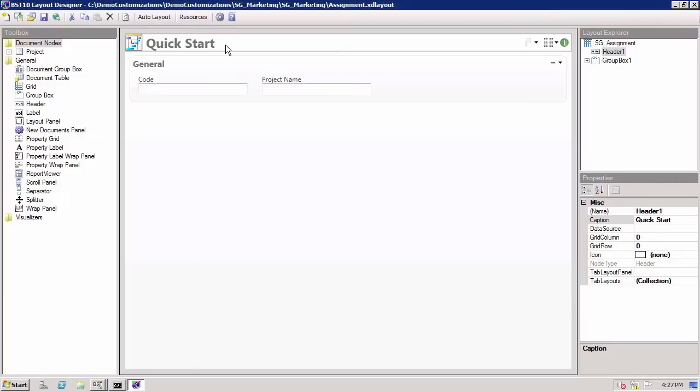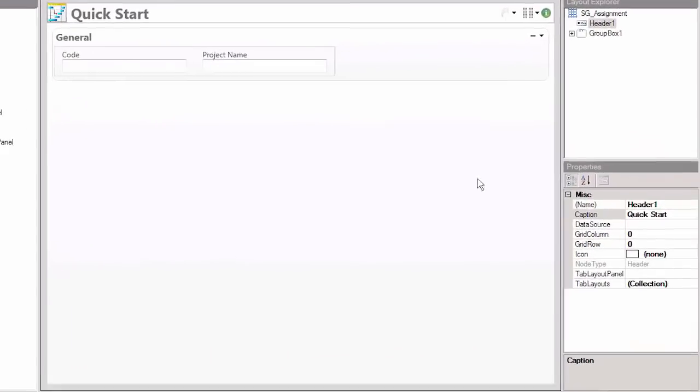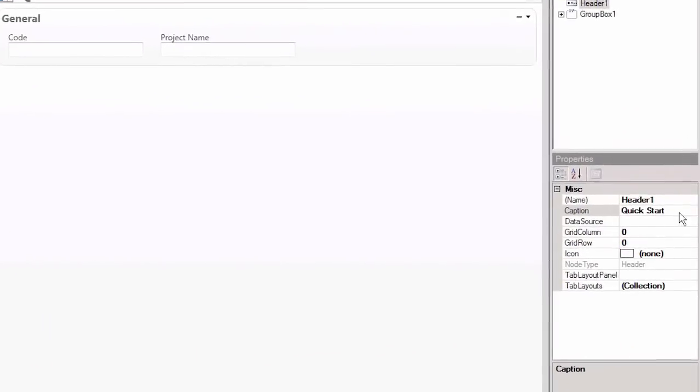Once in the development environment, open the new Quick Start form. First, let's update the name of the new project document.